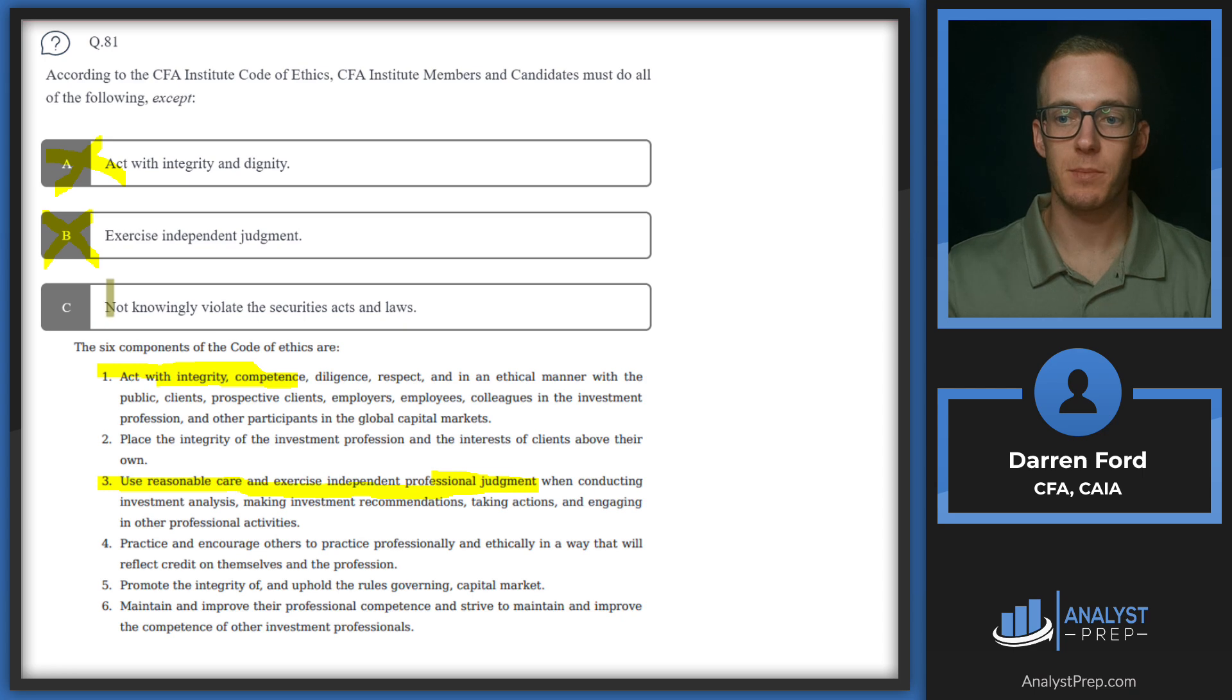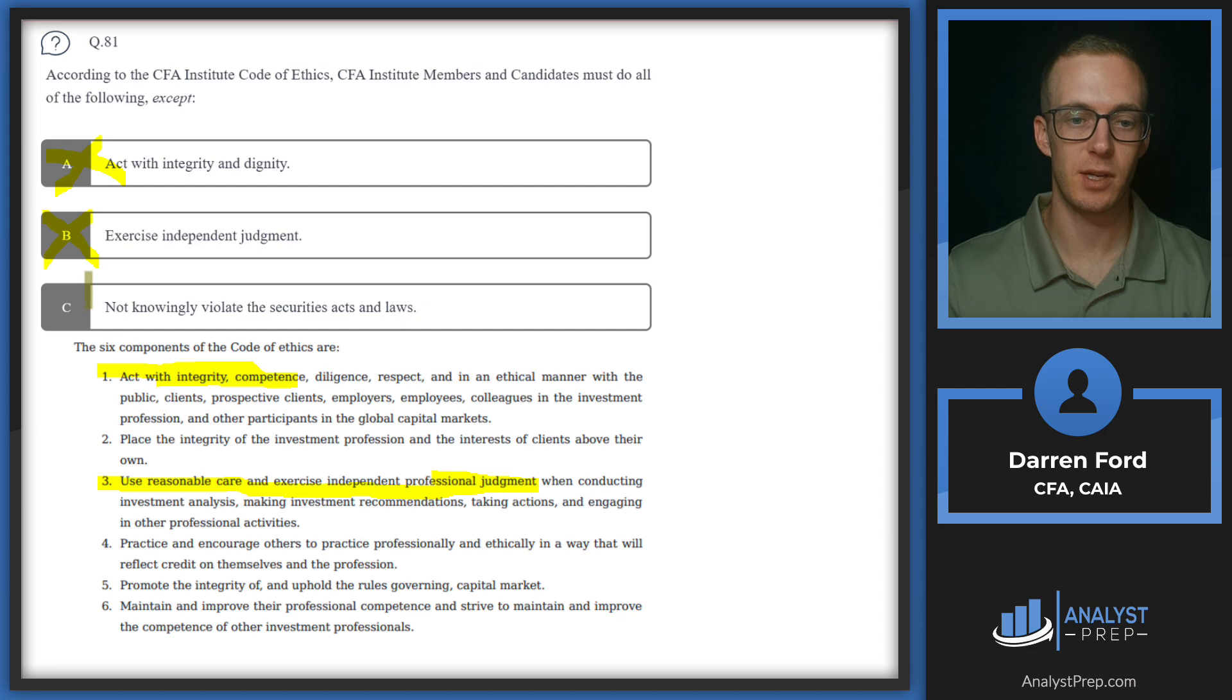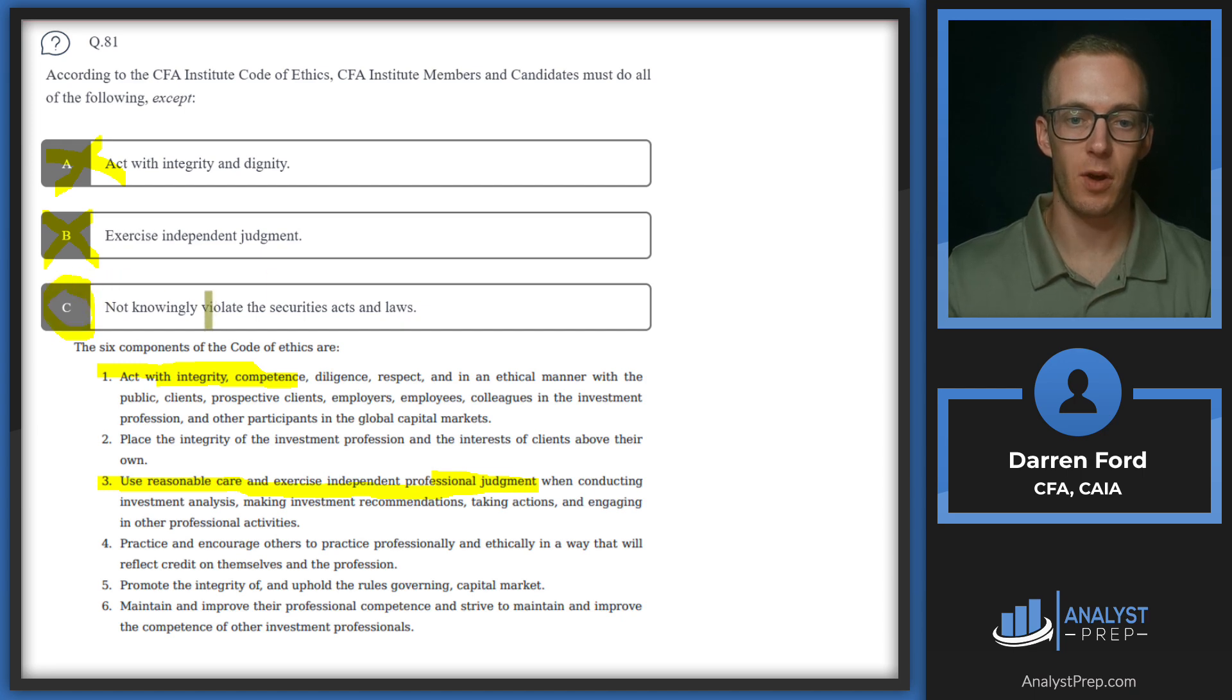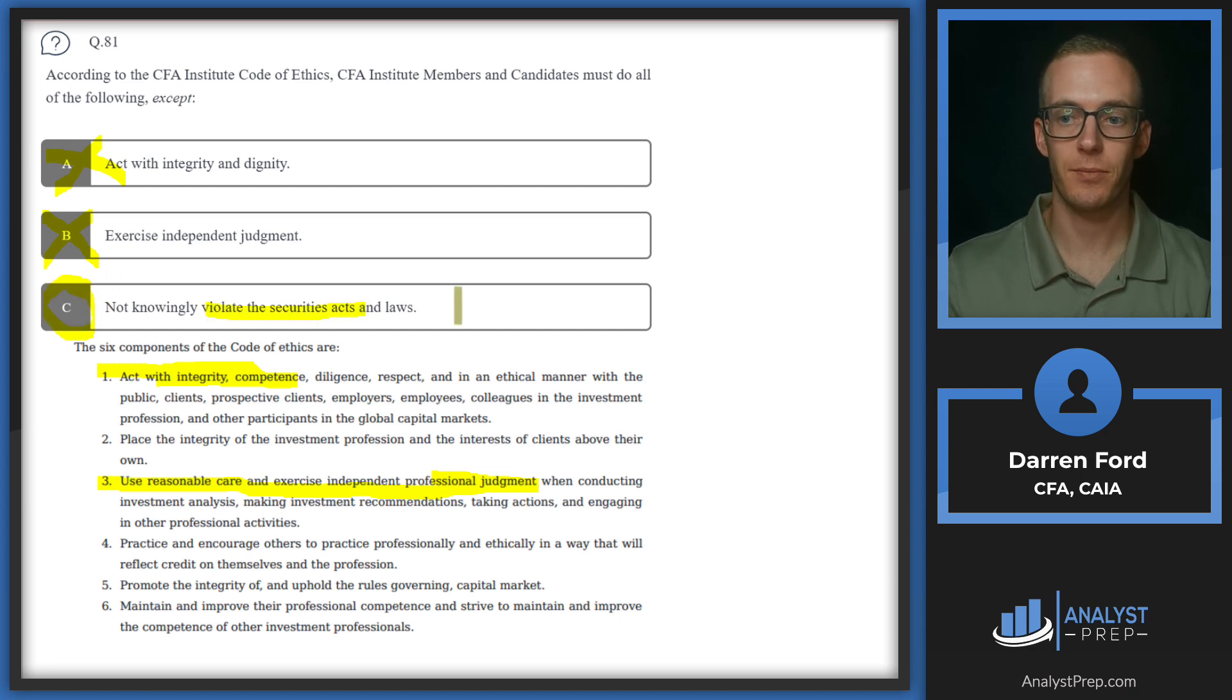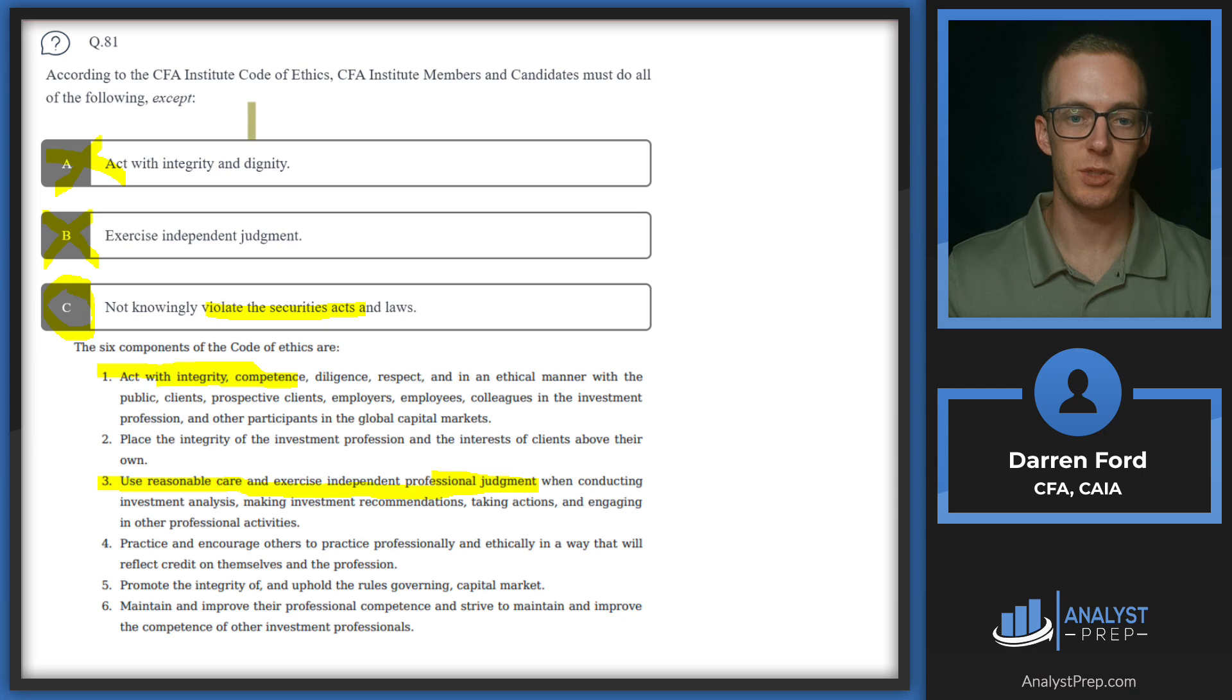This is a tough question because C sounds like something we should also be doing, not violating the securities law. But that's going to fall under the standards of professional conduct, whereas the first two answers fall under the code of ethics. So we'll stick with C.